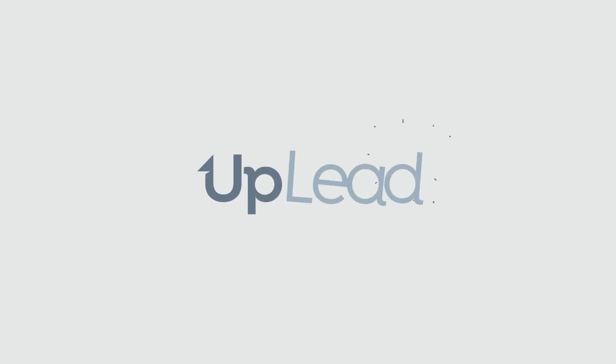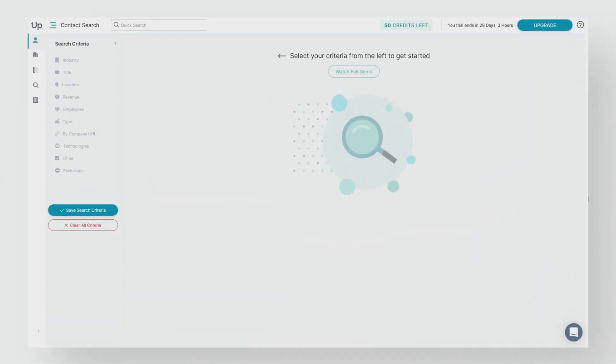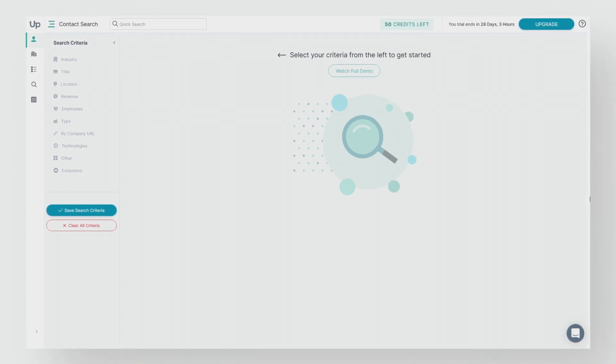Welcome to Uplead. In this video, we're going to show you how to prospect using technographic data. Uplead tracks over 16,000 unique technologies. This allows you to build company and contact lists based on the technologies they use.